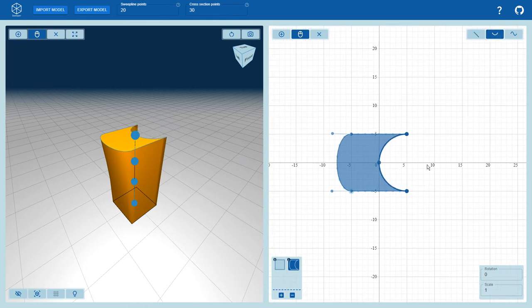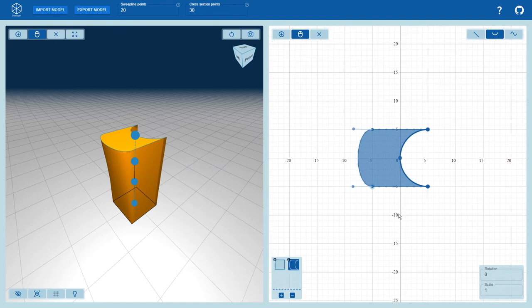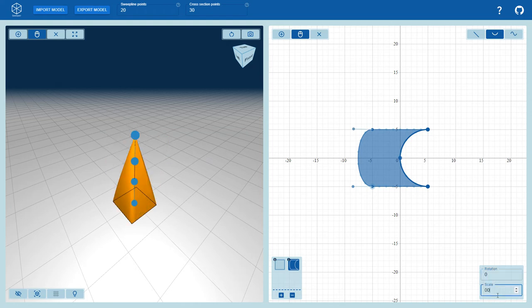The user can also pan by right-click dragging in the view. Each cross section has its own independent scale and rotation properties which will affect the placement on the sweep line.